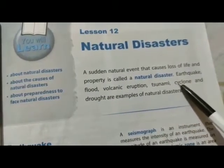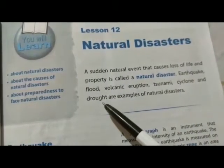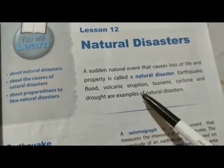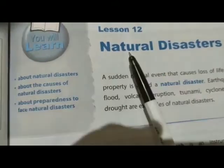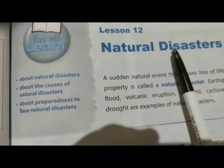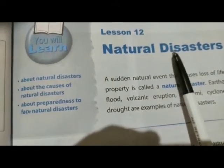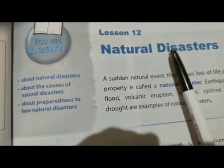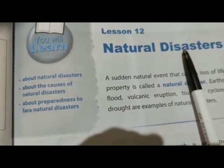flood, volcanic eruption, tsunami, cyclone, drought are examples of natural disasters. Natural disasters means प्राकृतिक आपदाएं।